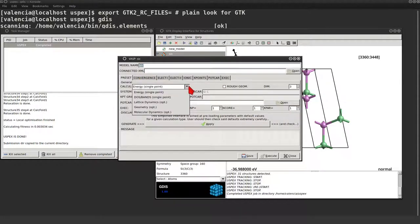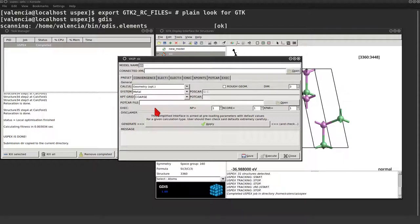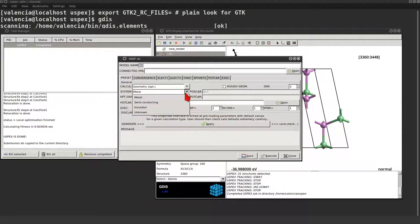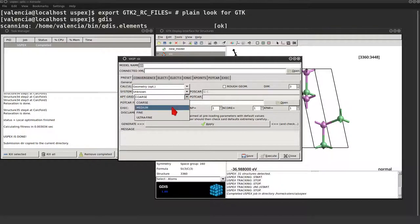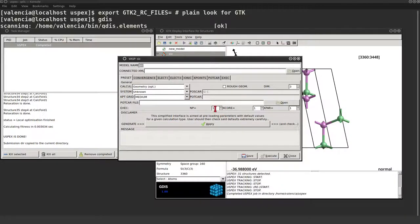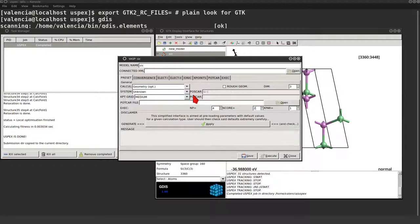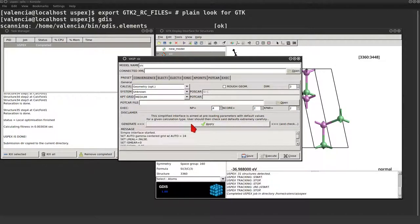Let's use the lazy pre-setting. We want to optimize the geometry. And I'm gonna pretend that I don't know the electronics. Let's use medium k-point grid. I'm gonna use four CPUs divided in two groups of two.